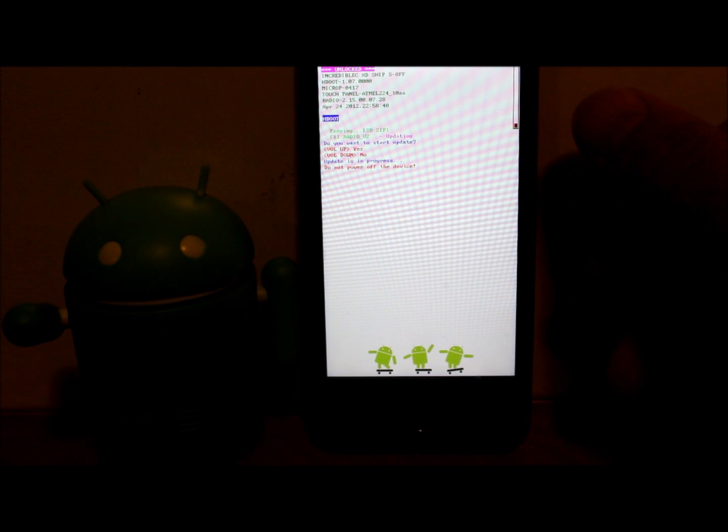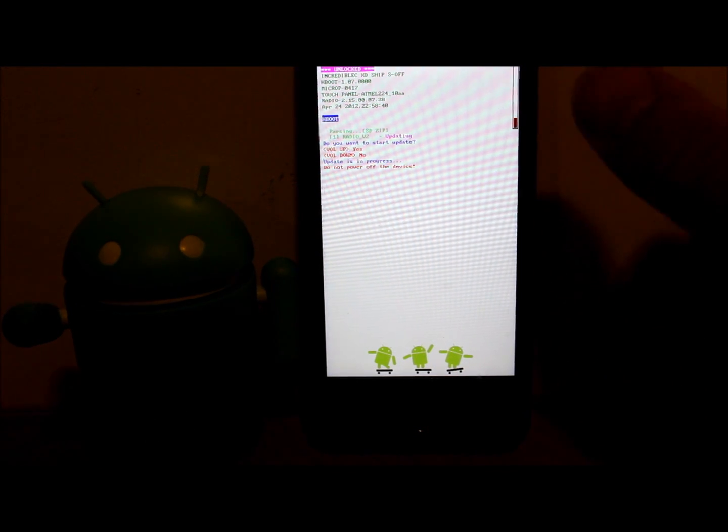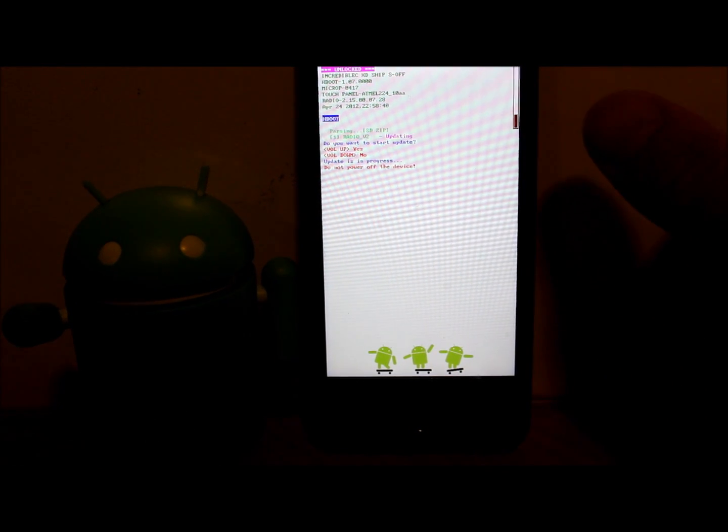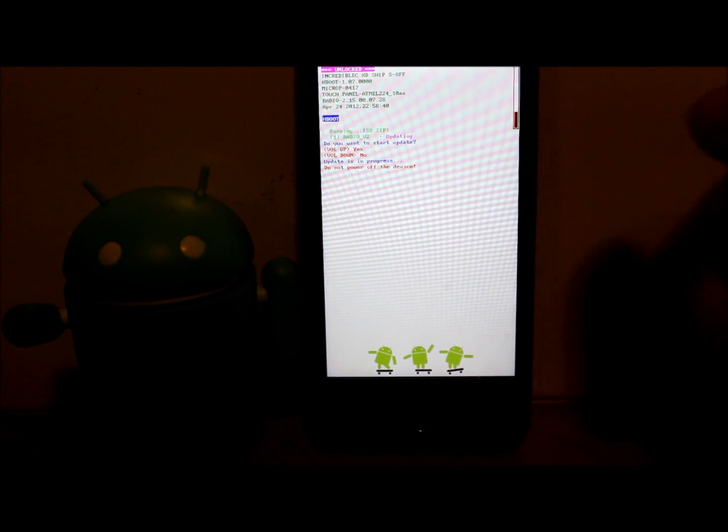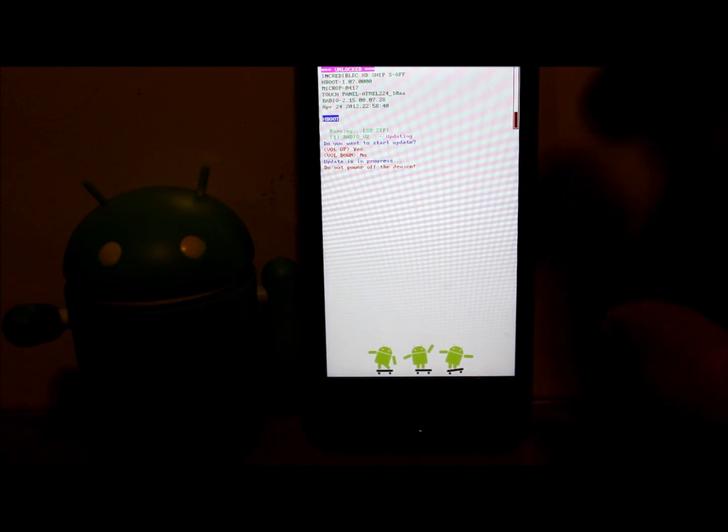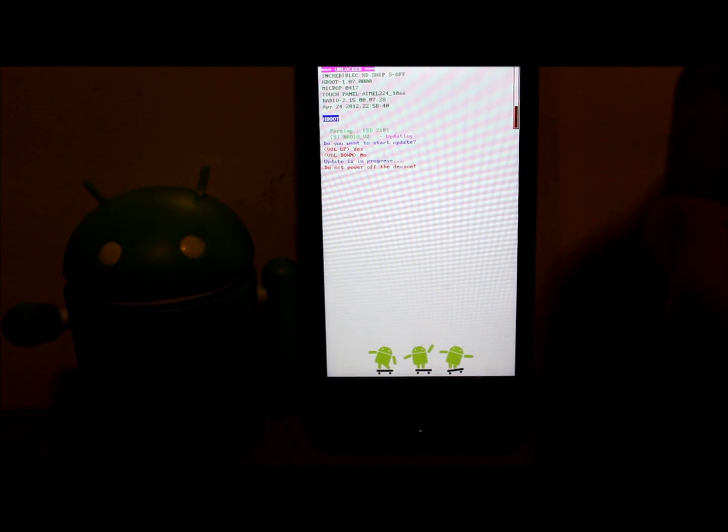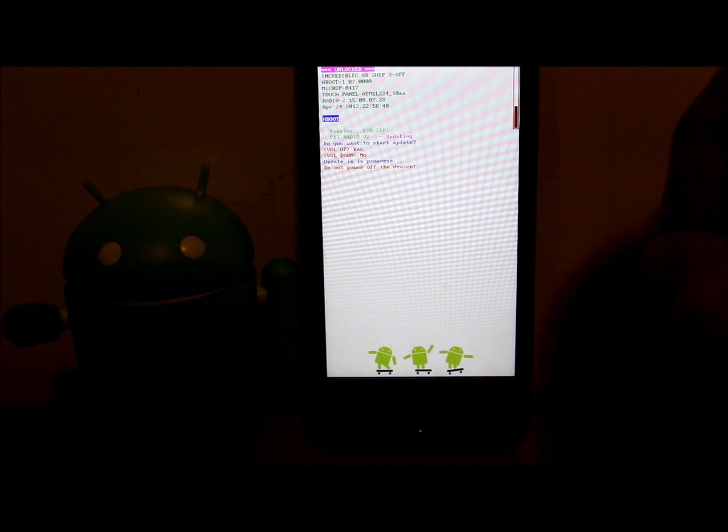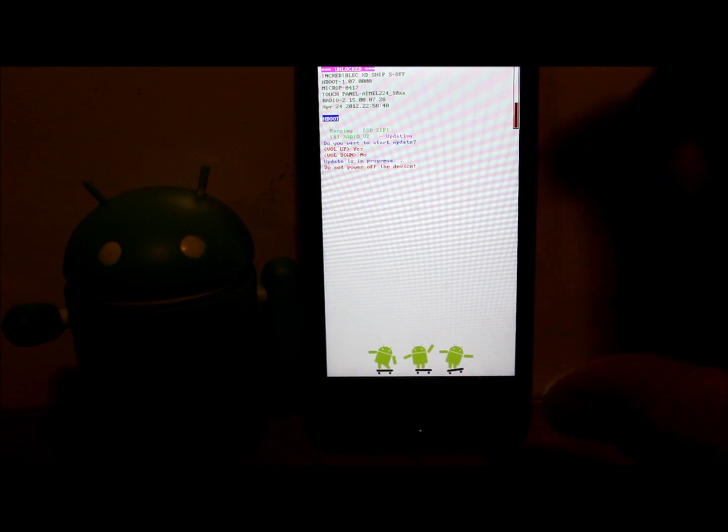And it's updating. Here's your progress bar along the side right there, you guys can see that. It's going to update your baseband and your radios. This is really simple now that you have S-OFF on this HTC Droid Incredible.